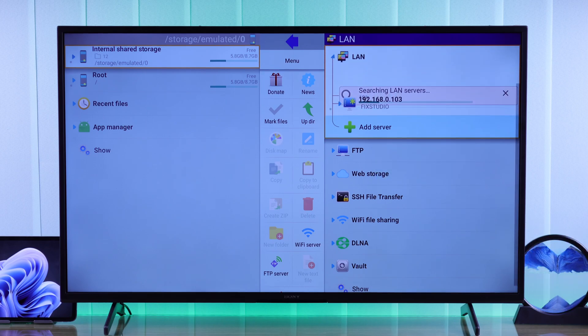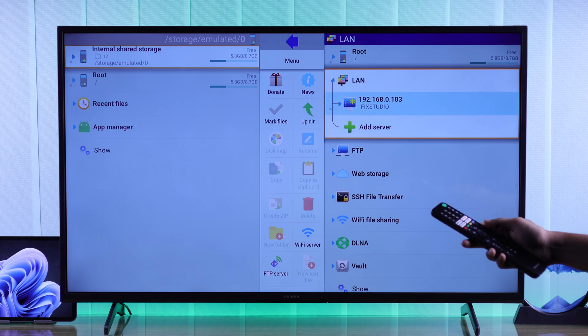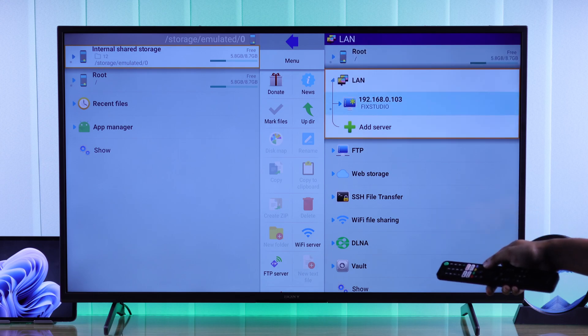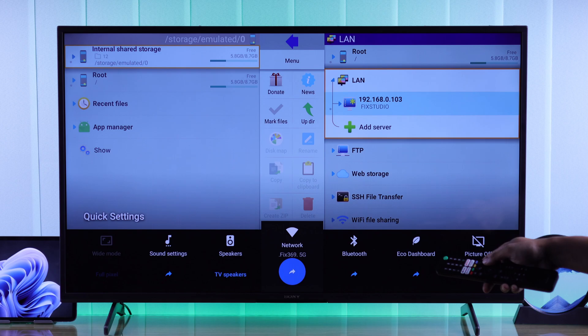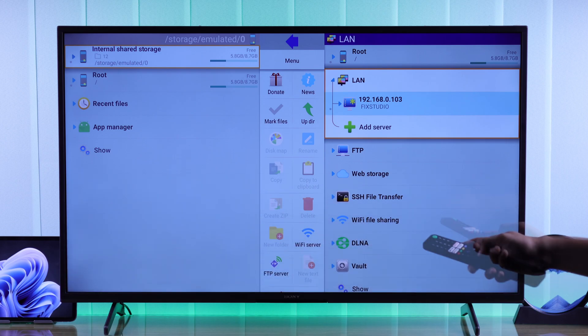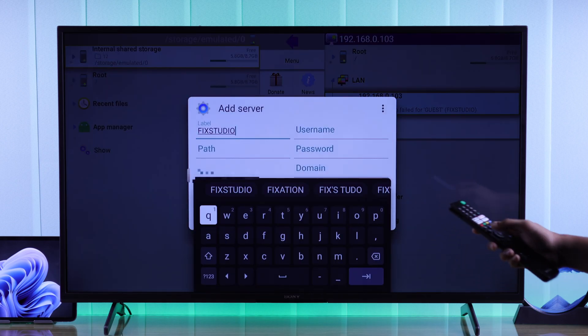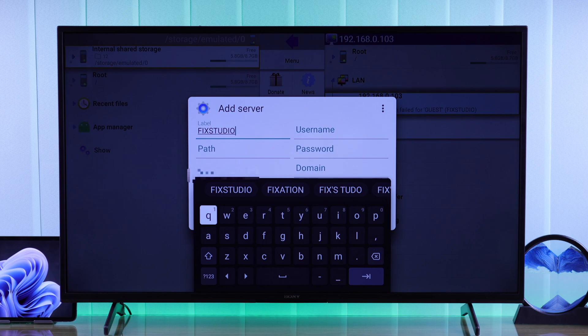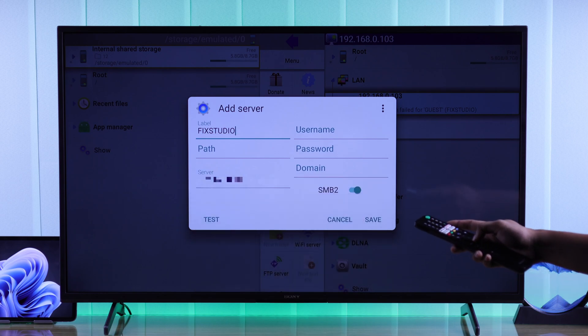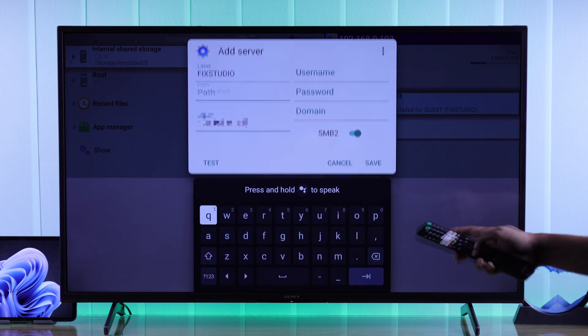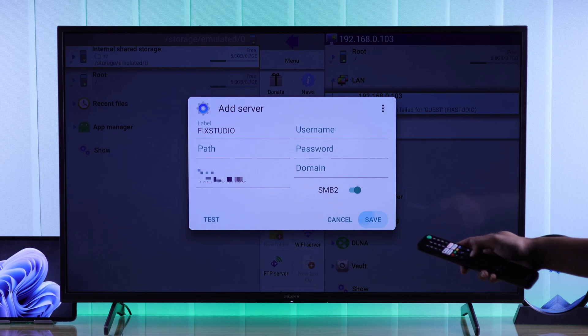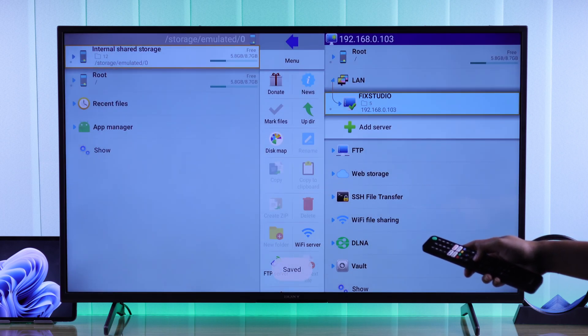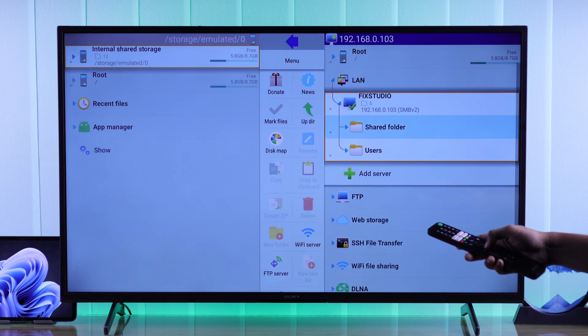And as you can see, our Windows laptop has popped up here. If it doesn't pop up here, then make sure that both of the devices are connected to the same Wi-Fi. Now just tap on your device. And then you'll get this pop up. You don't need to change anything. Just go down and select save. Then just tap on your laptop or PC.